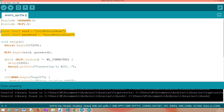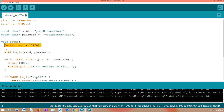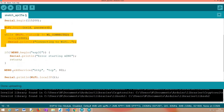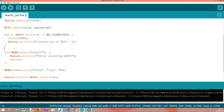Like we usually do, we define two global variables that will hold the network credentials — more precisely the network name and the network password. You should replace these placeholders with the credentials that apply to your network. Then, moving on to the Arduino setup, we will open a serial connection just for us to be able to output some results, and then we'll take care of connecting the ESP32 to the WiFi network using the credentials previously defined.